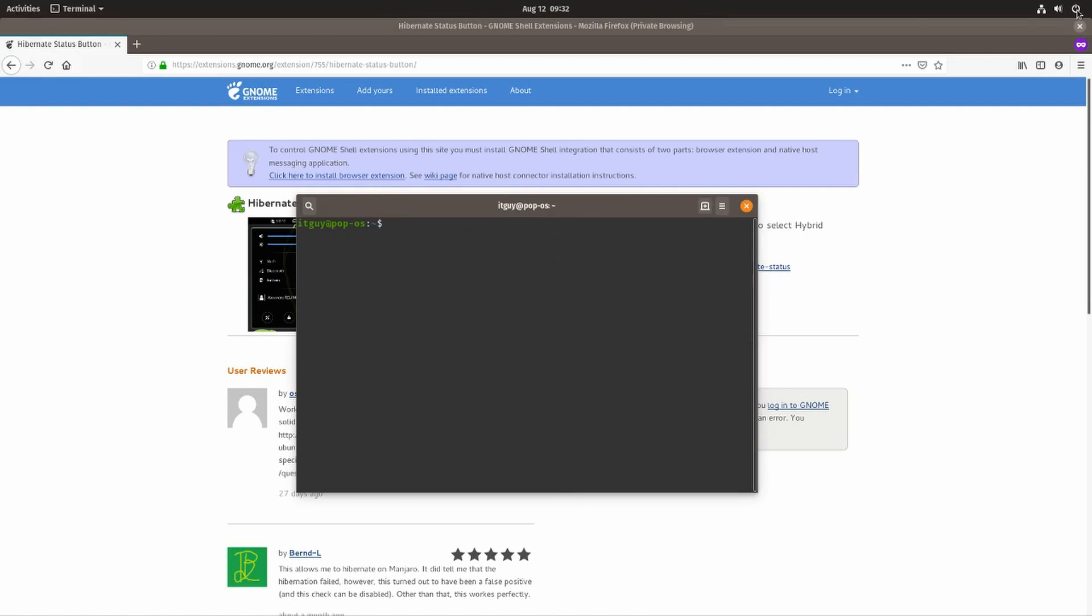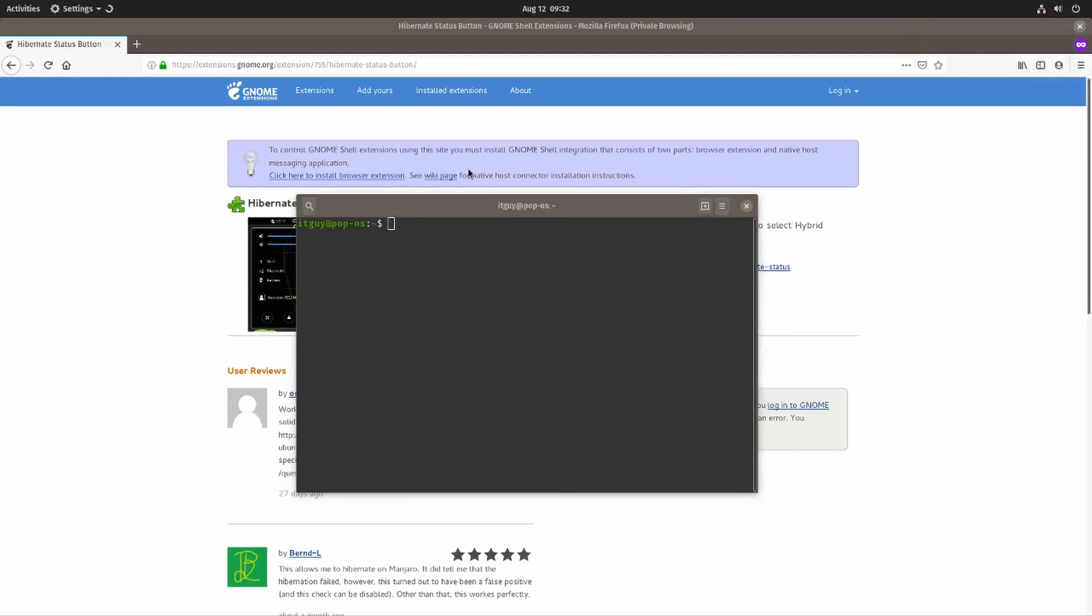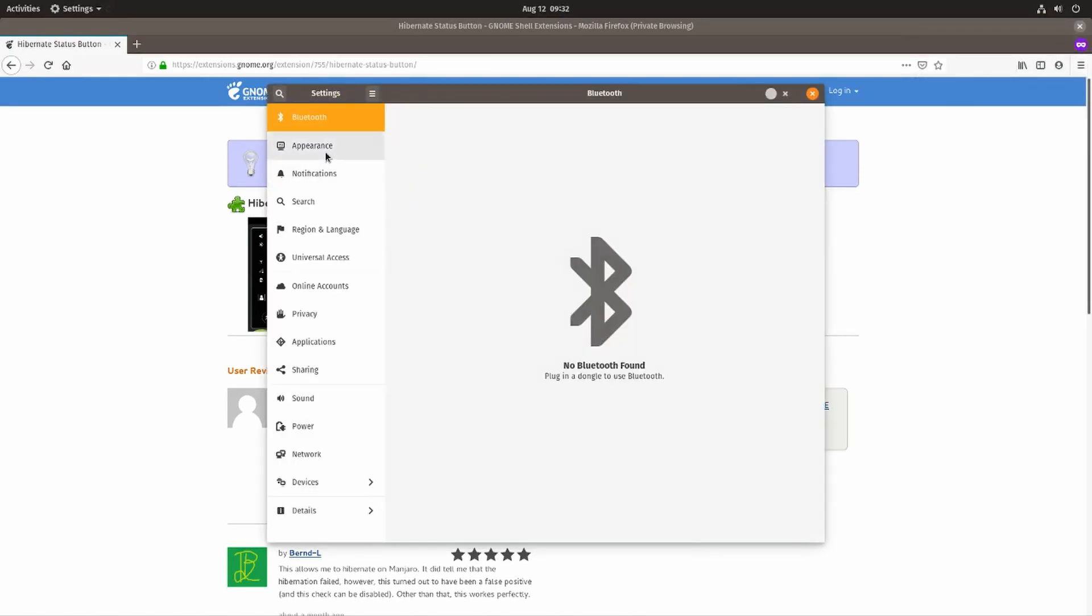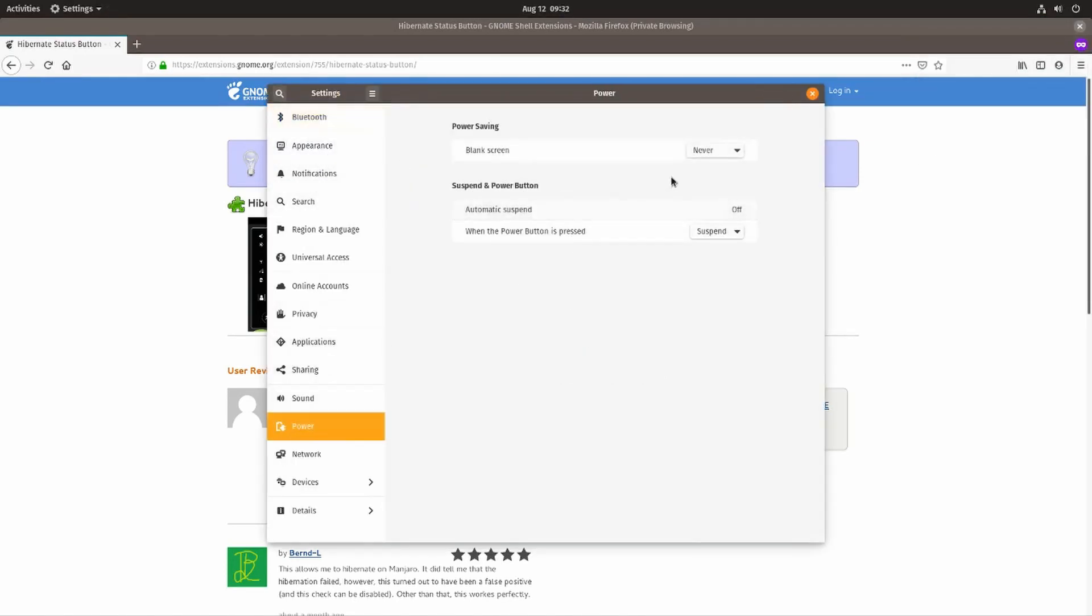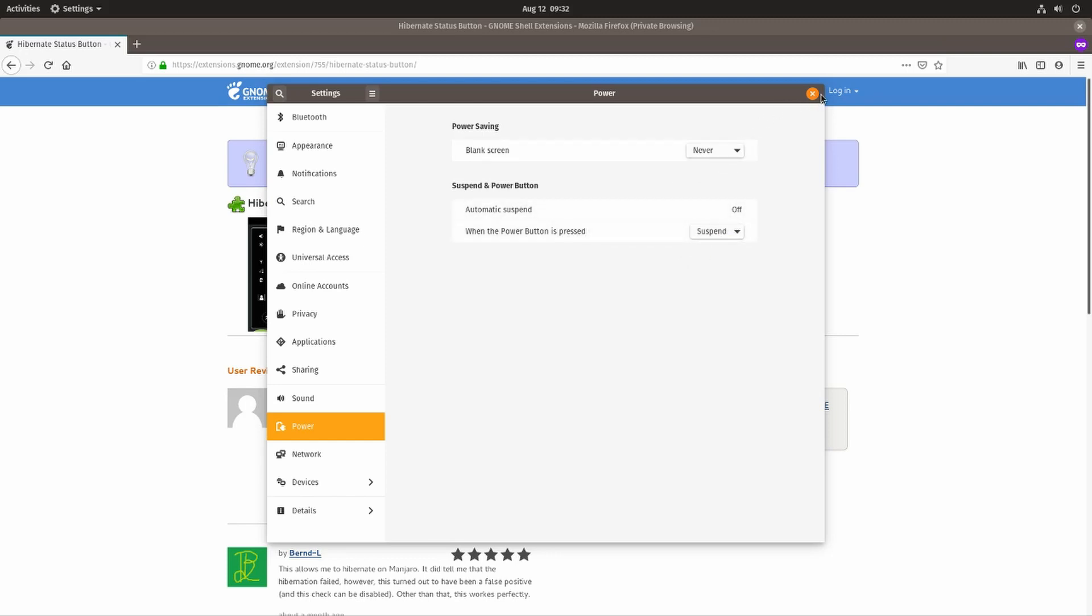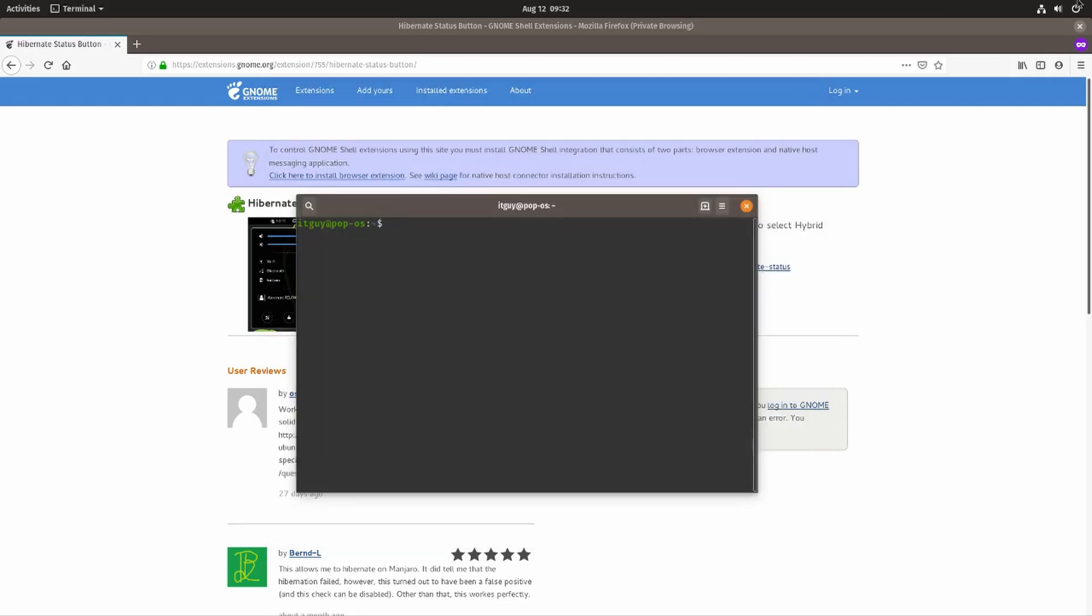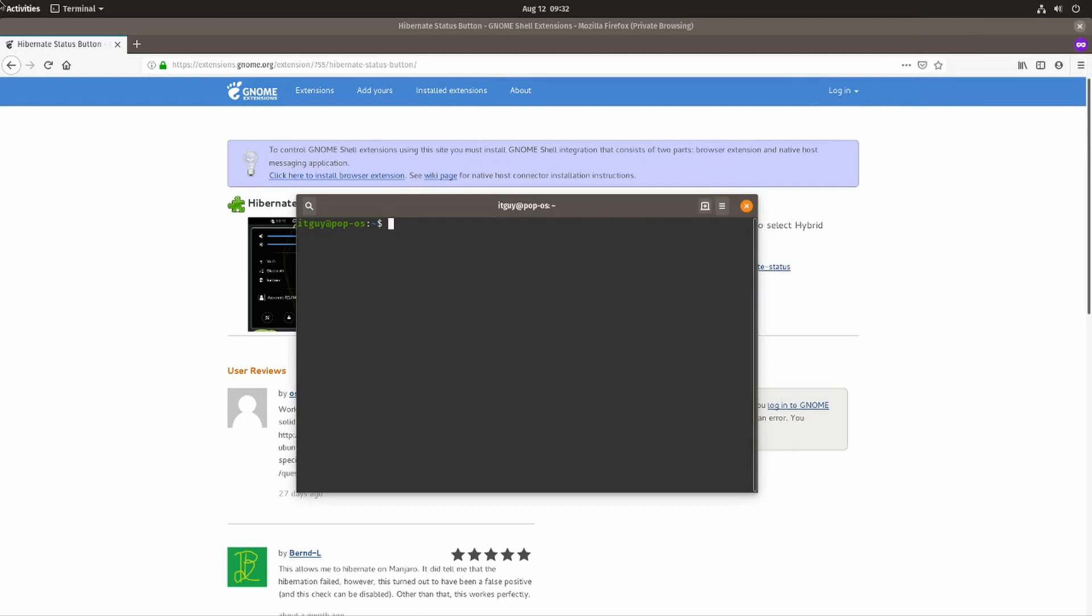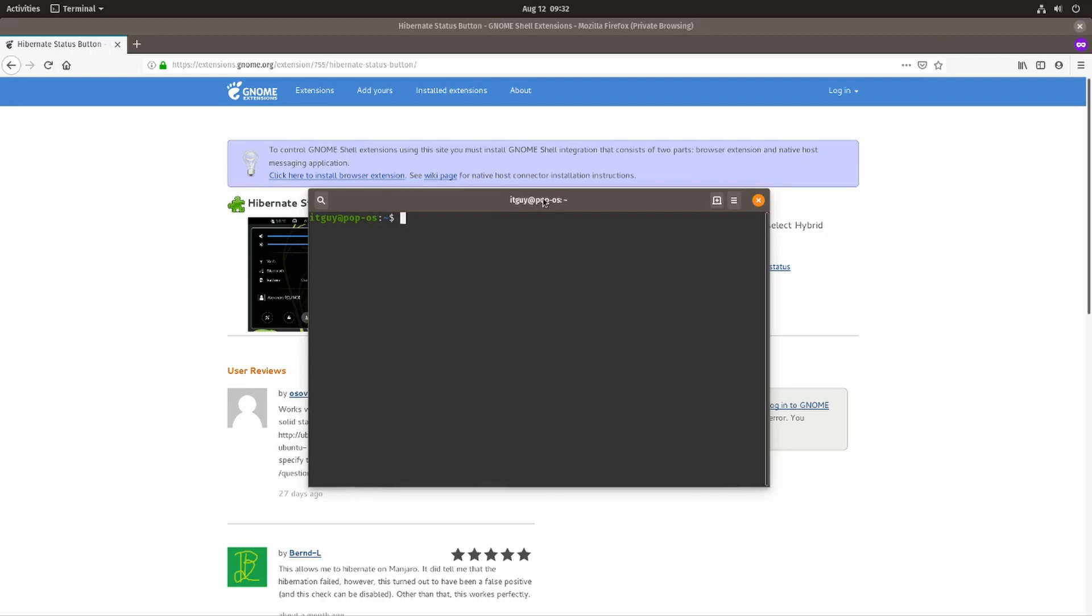By default, Pop! OS does have suspend mode. If we go into settings and go to power, we can choose what happens when we press the power button - you can tell Pop! OS to go into suspend mode or to power off. There is no hibernate button by default, but that's what we're going to talk about in this video.